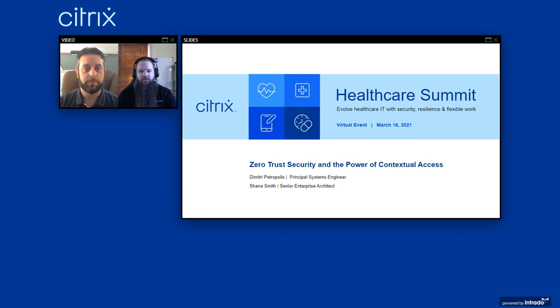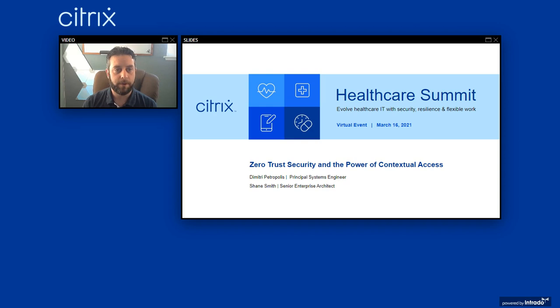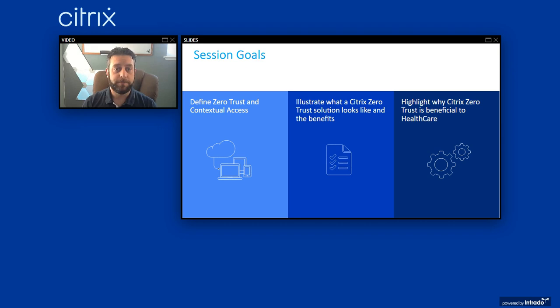Welcome to the Citrix Healthcare Summit 2021. My name is Demetri Petropoulos, a principal systems engineer here at Citrix covering large enterprise accounts on the west coast. And I'm Shane Smith, a senior enterprise architect on the customer success enterprise architecture team covering public sector accounts in the Americas. We're going to be covering zero trust security and the power of contextual access. Our goals today are to define zero trust and contextual access, understand what a Citrix zero trust solution looks like, and highlight the benefits to healthcare specifically.